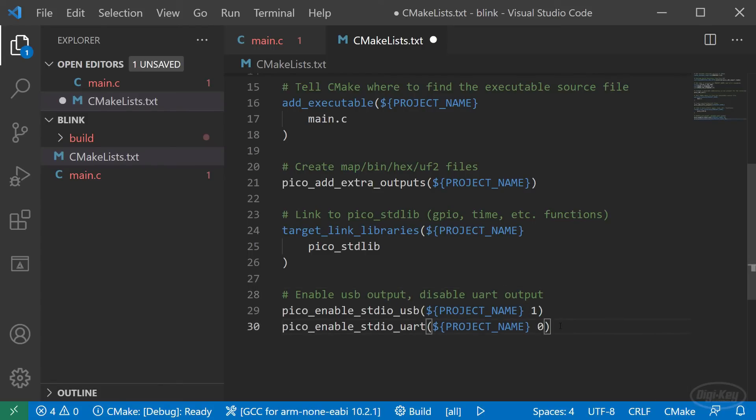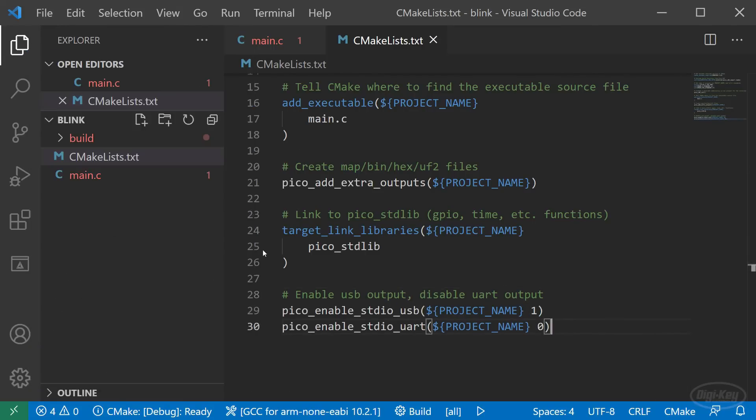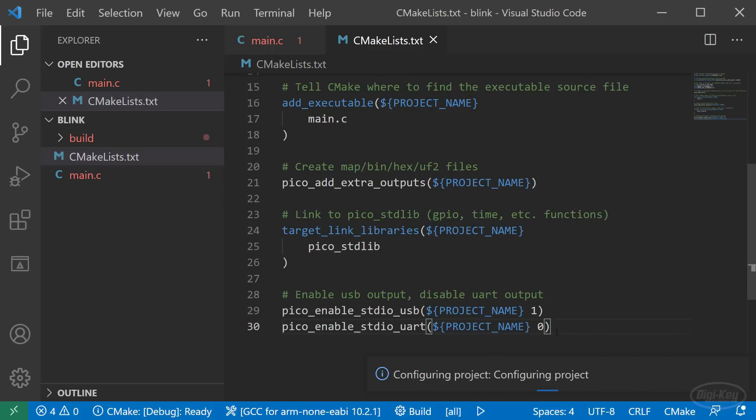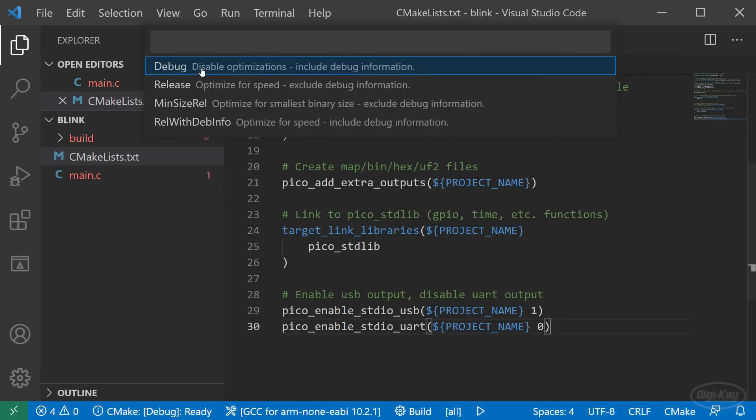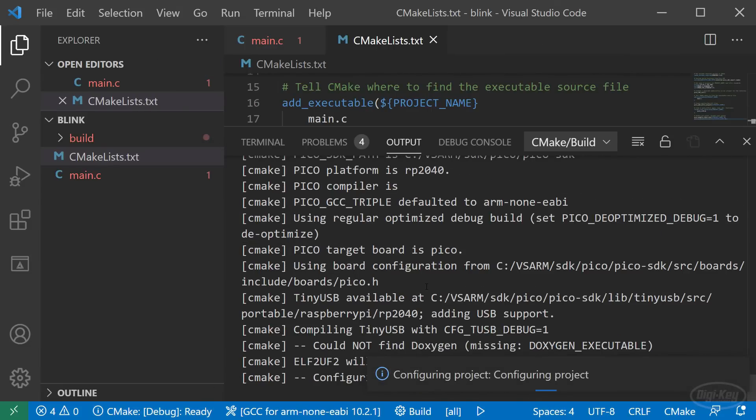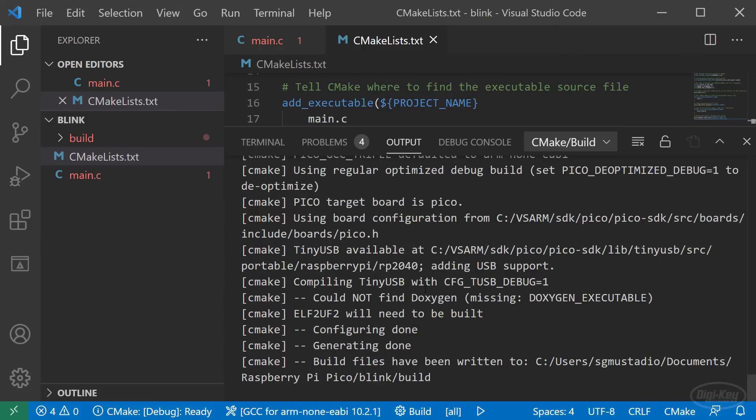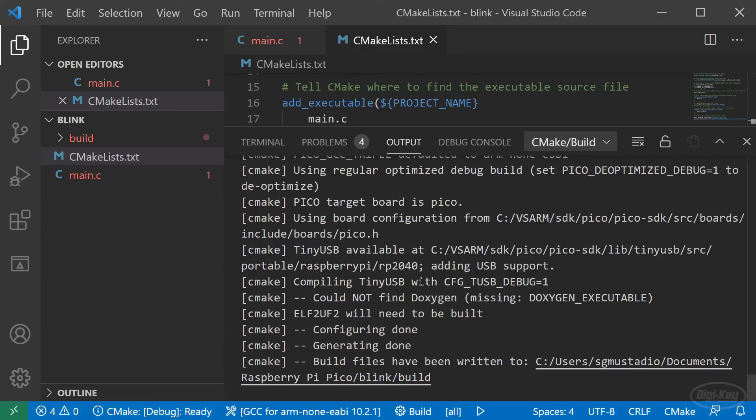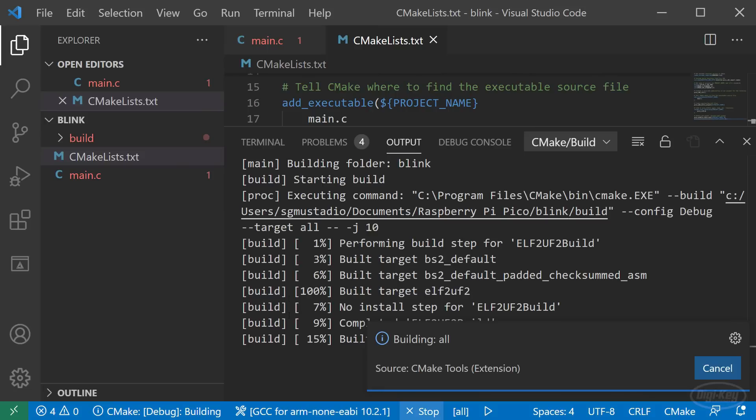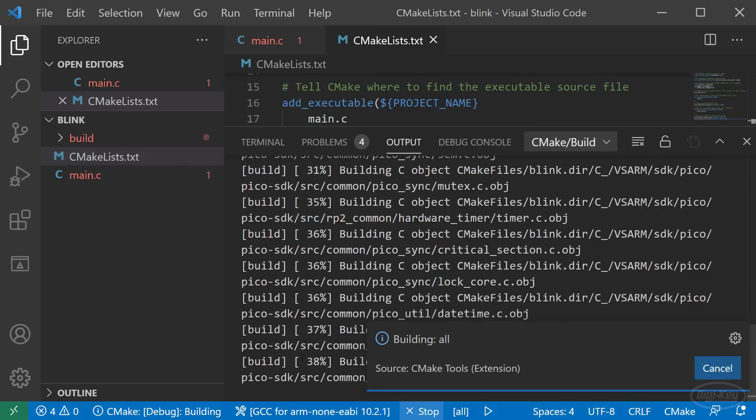Because we changed the CMake file, we need to run CMake again. Feel free to delete the build directory and run CMake just like we did before. Or if you installed the CMake tools extension like I did, you can click the CMake button and click debug. This will run CMake for the debug configuration and create all the necessary files in the build directory. Then click the build button. That will call make to build your project.